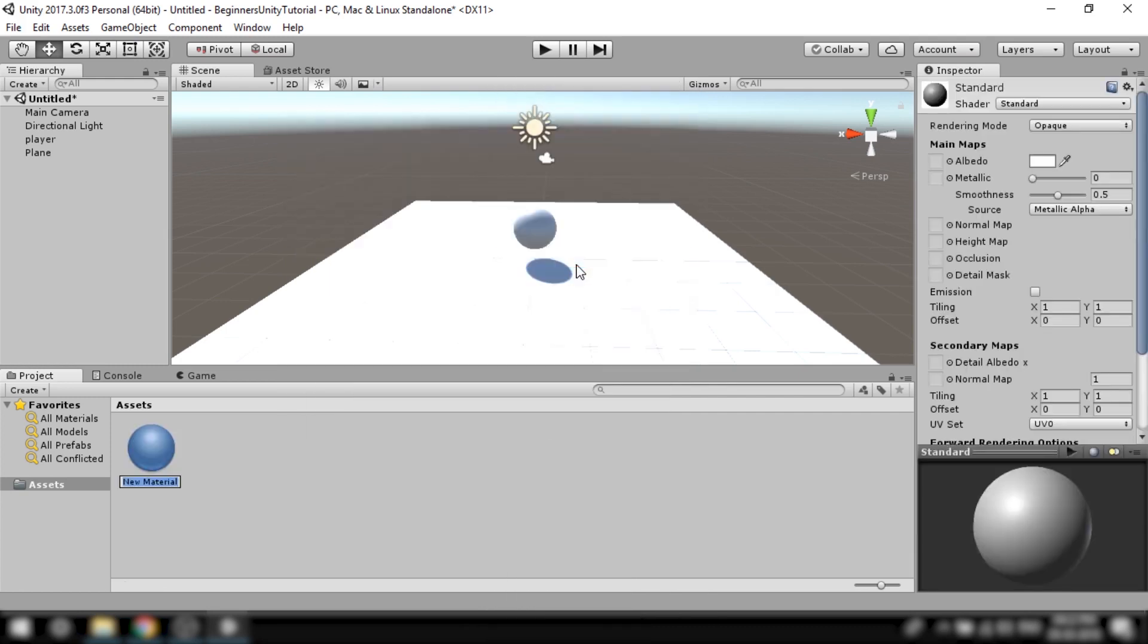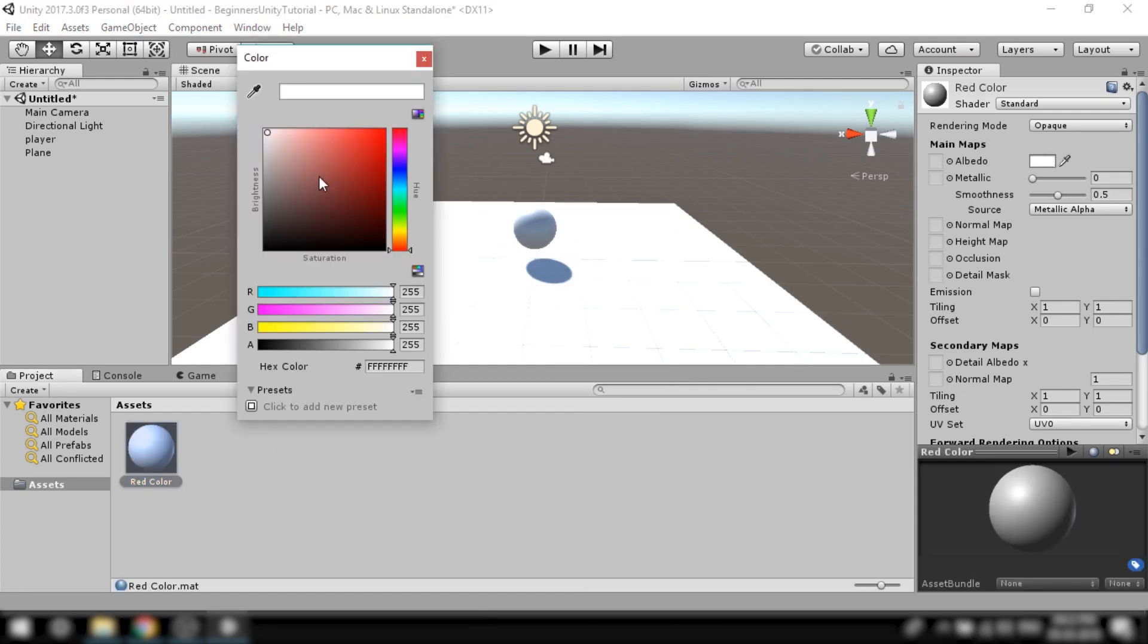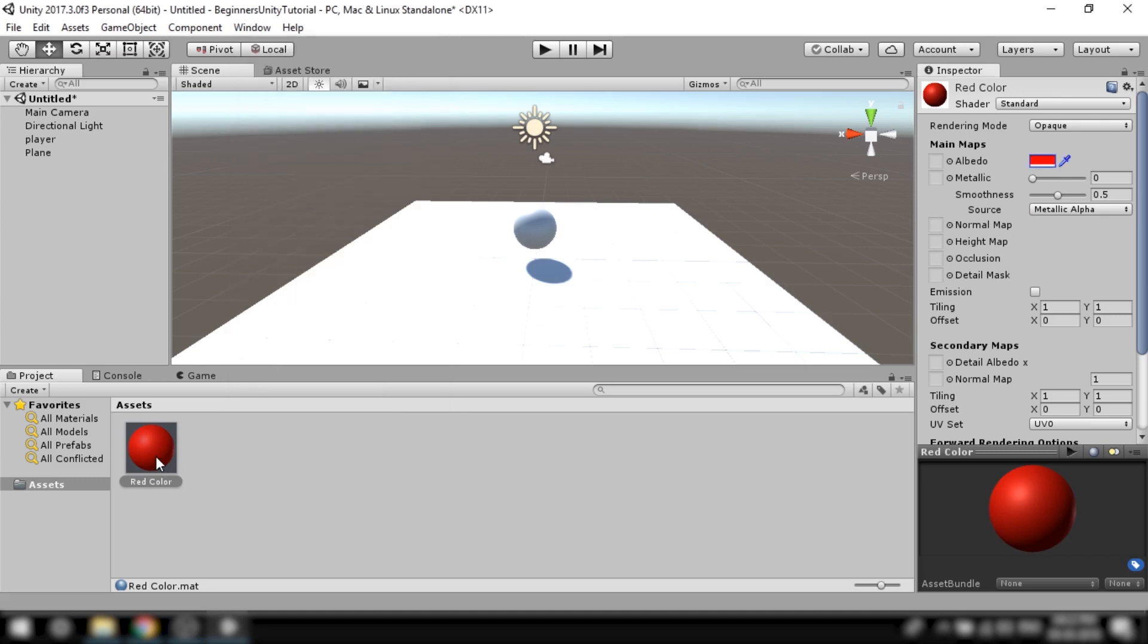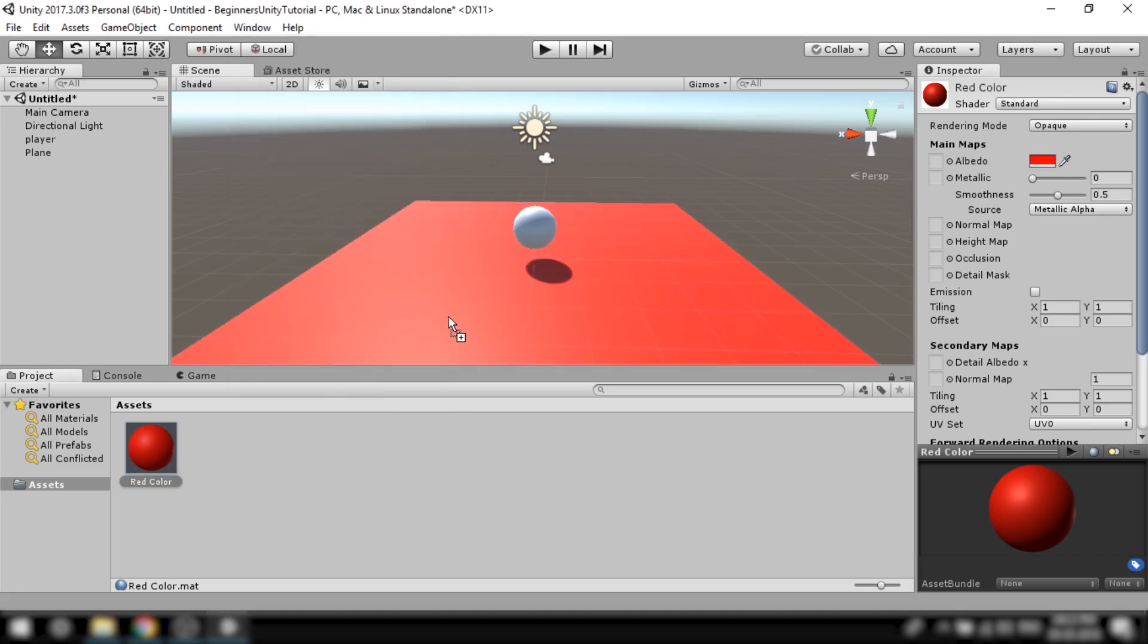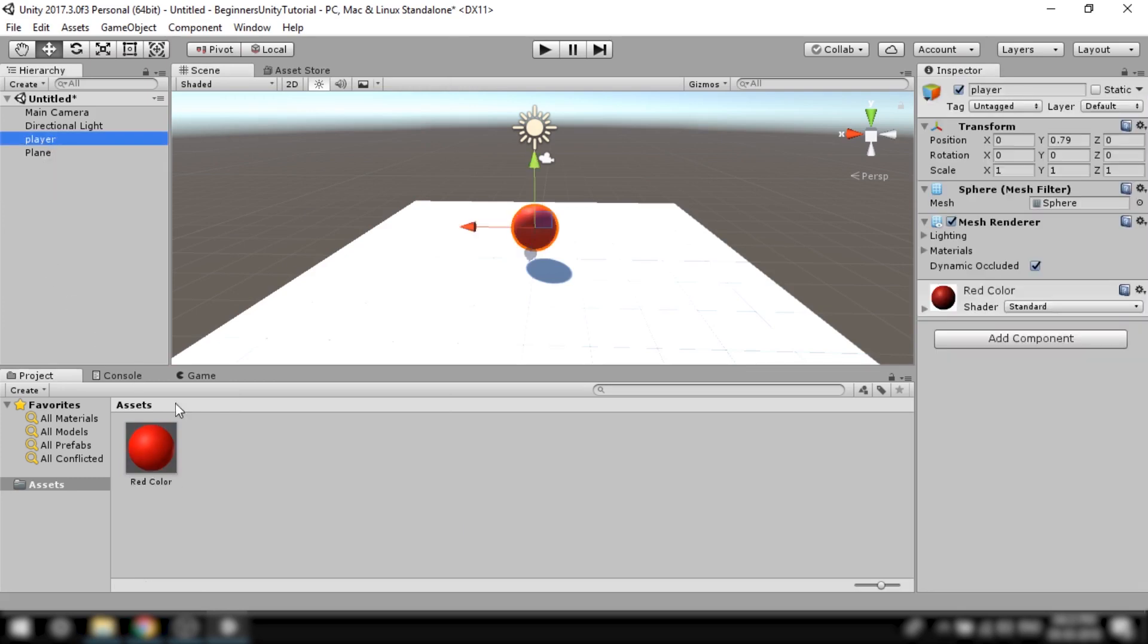I'll name it red color. And in the inspector select its color as red. Now I'll just drag and drop this material on the player. And if you observe this material is also applied as a component to the game object.